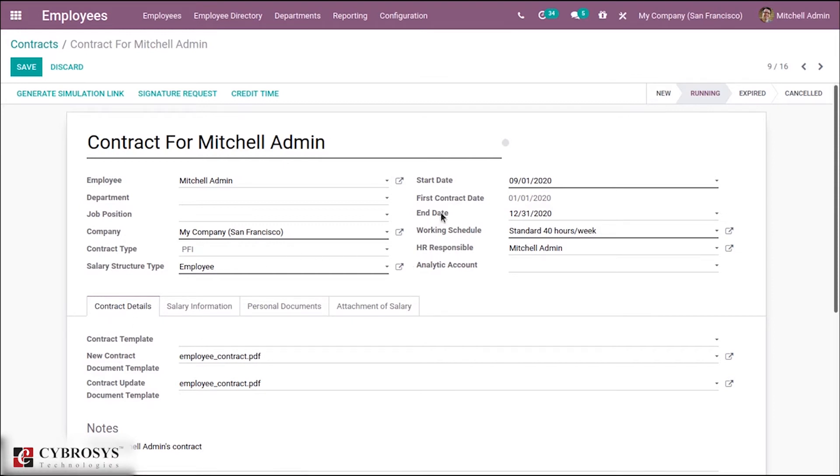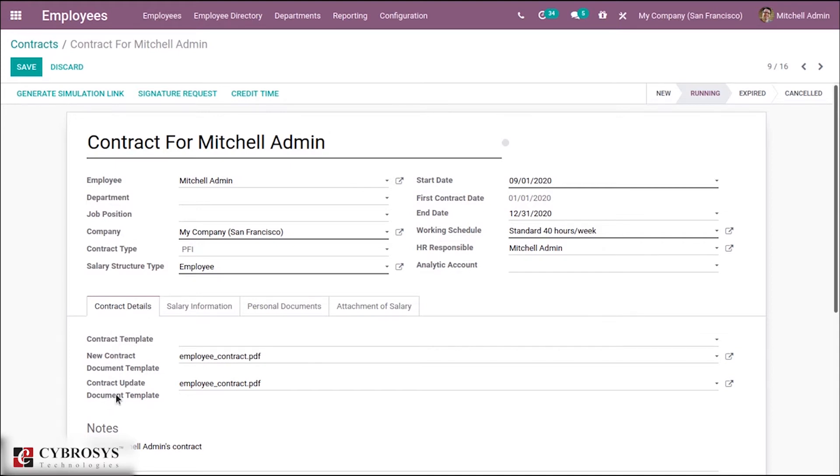Then we are not able to see contract template here. It is added under contact details, so here we can see three fields. Then a new field - first contacted - we can see the first contact date of this employee.